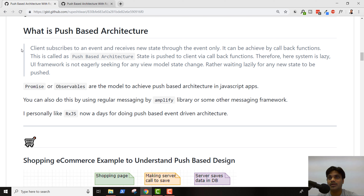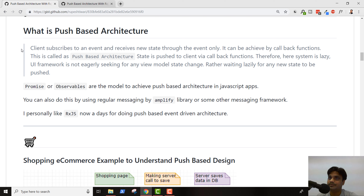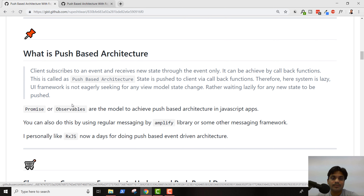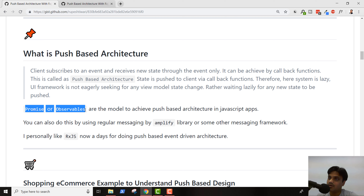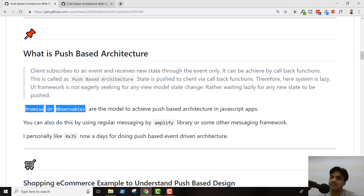If you convert your data into Observables and make your data reactive, your Angular framework will become more performant. Angular will not update the view every time — it will subscribe and only show updates when you push new values. There are two ways to achieve push-based architecture: Promises and Observables. Through a Promise, you can use a callback function. A callback function is a key to achieving push-based architecture — you say 'whenever this event happens, call this function', and somebody will call your function when that event occurs.